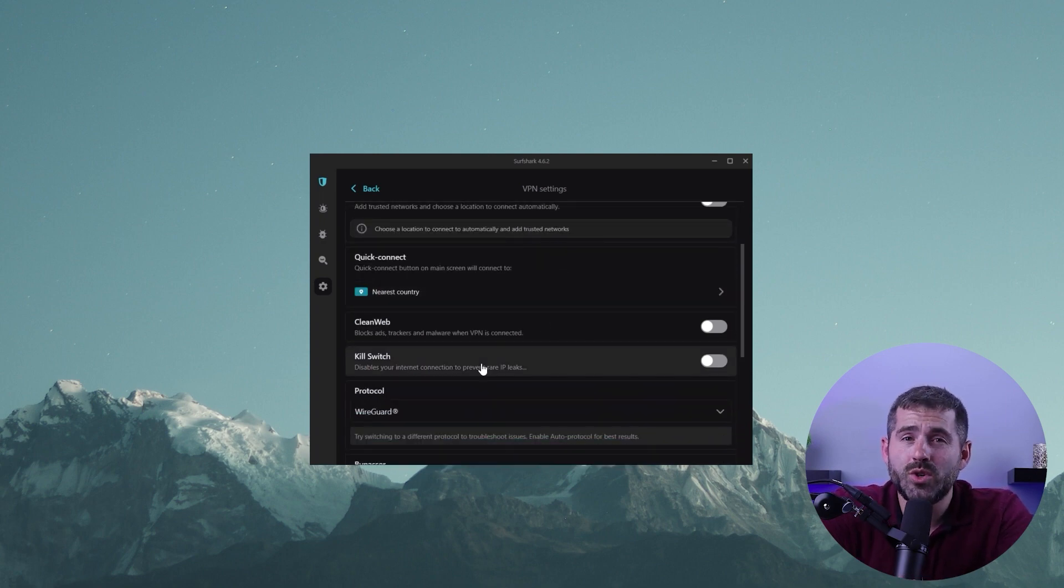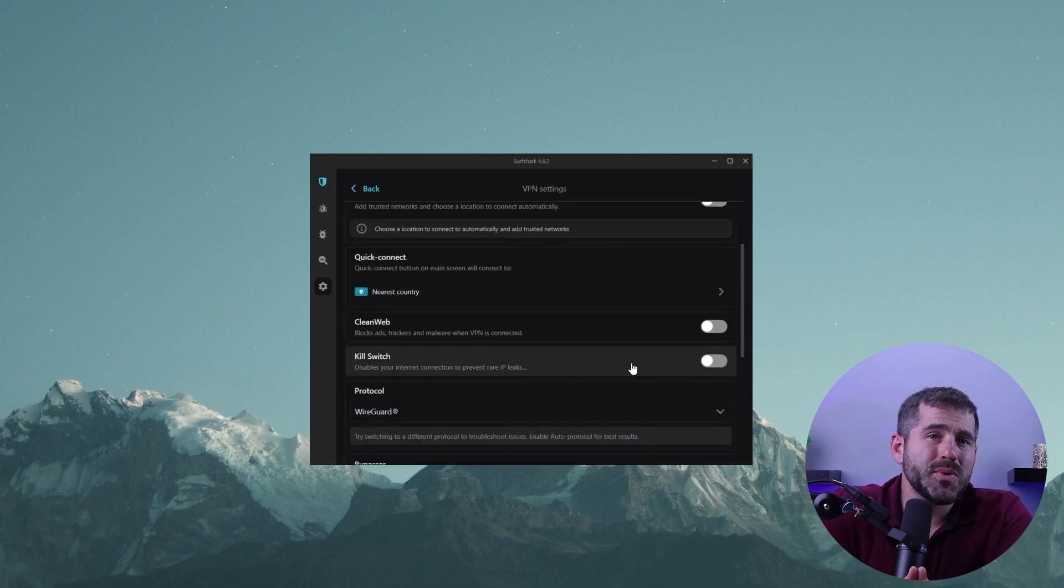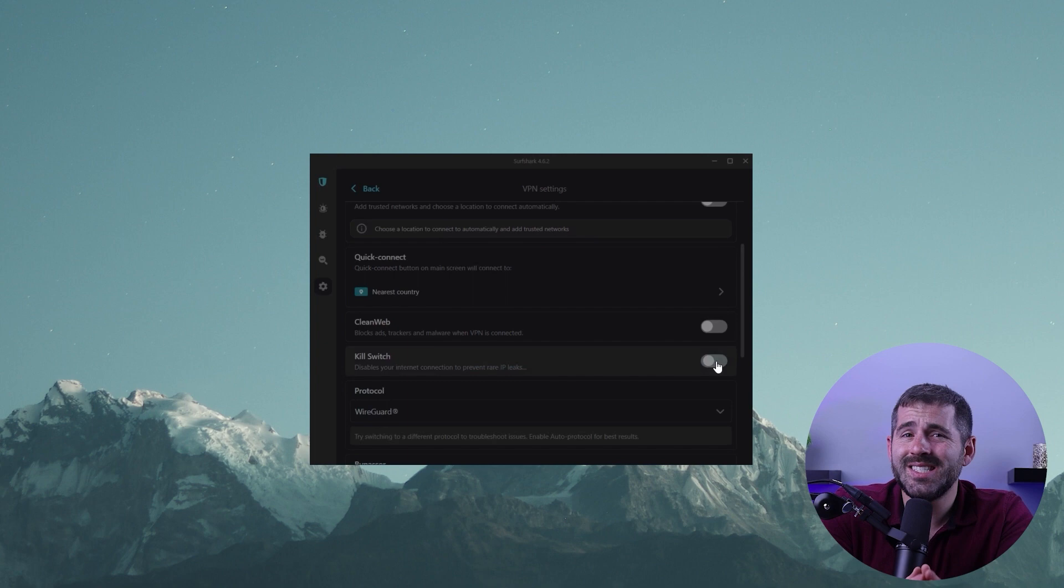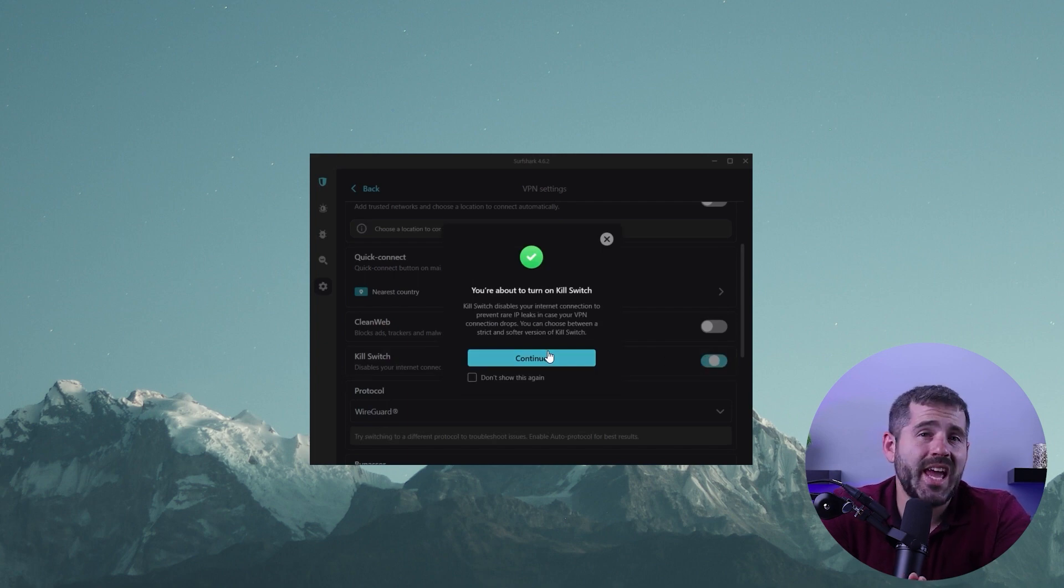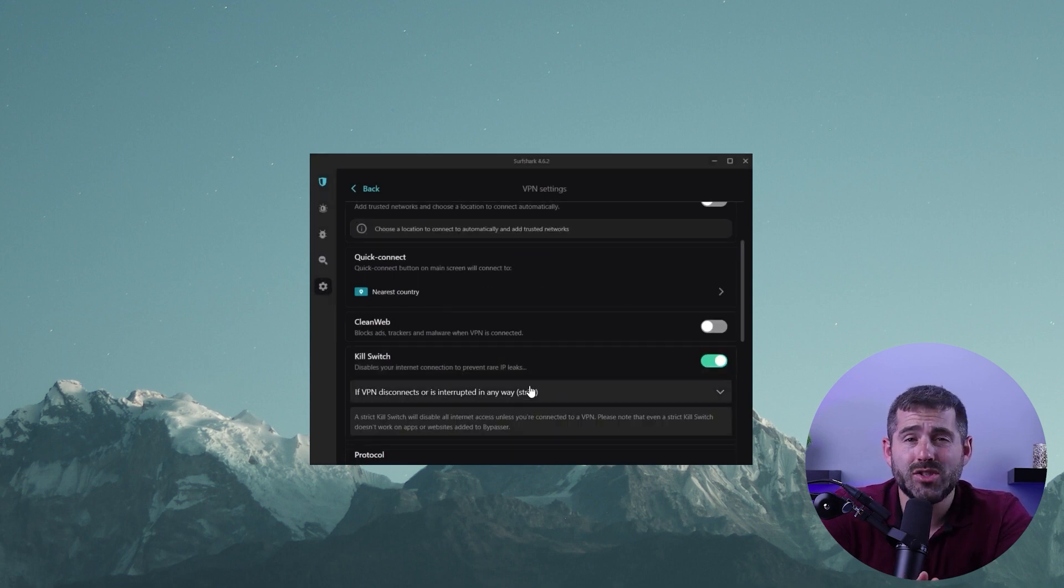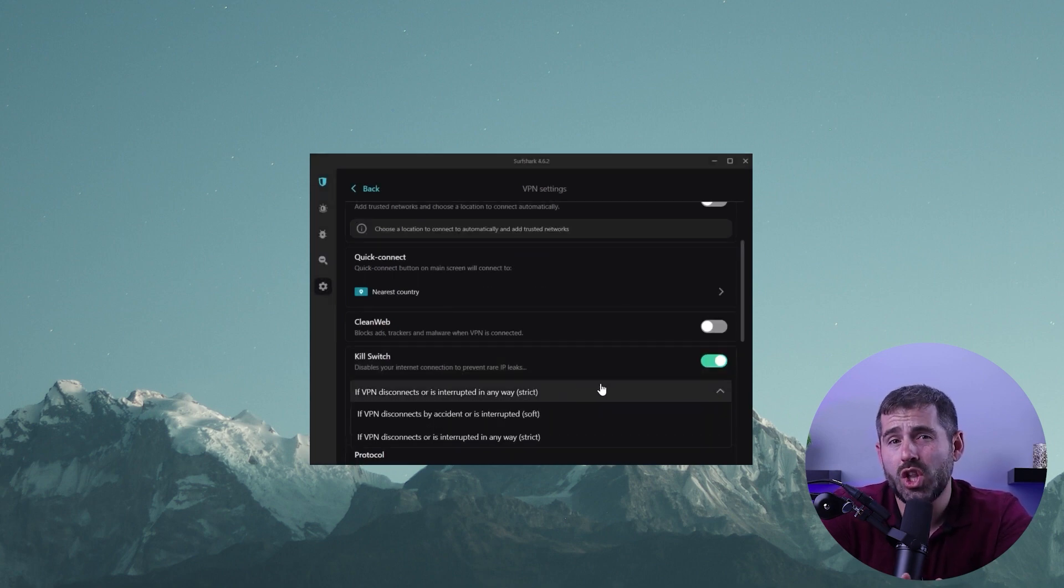Another feature is the kill switch, which is enabled by default to protect against data leaks in case the VPN server connection is lost unexpectedly.